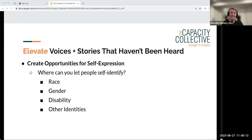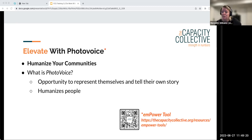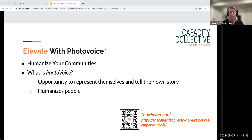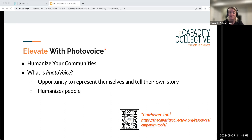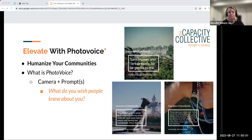People want to feel heard and seen — your intake process is a great place for that. I also want to talk about photo voice as a method for the second goal: humanizing your community. Photo voice touches on both goals — it provides an opportunity for people to self-express and tell their own stories, and it was specifically developed as a way of humanizing people who have been marginalized or silenced. We have an empower tool about photo voice — Heather will put it in the chat.